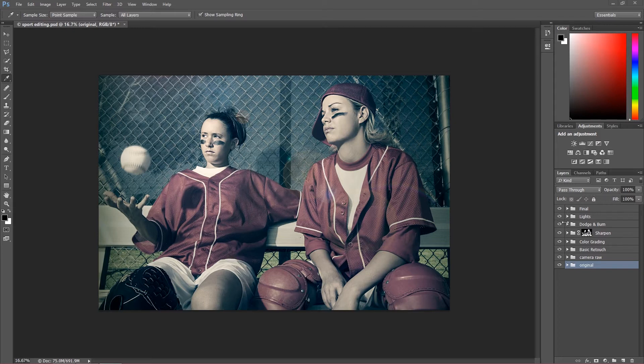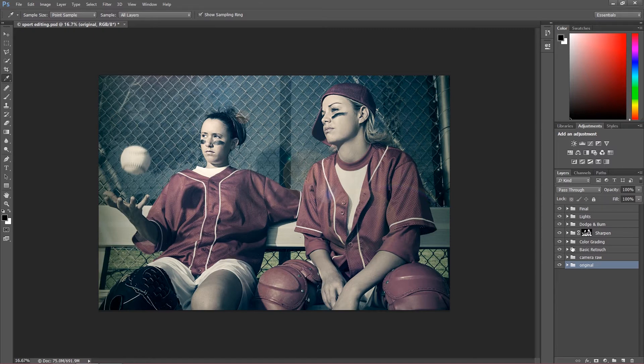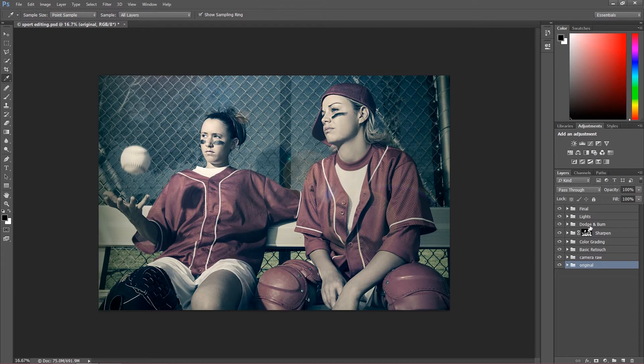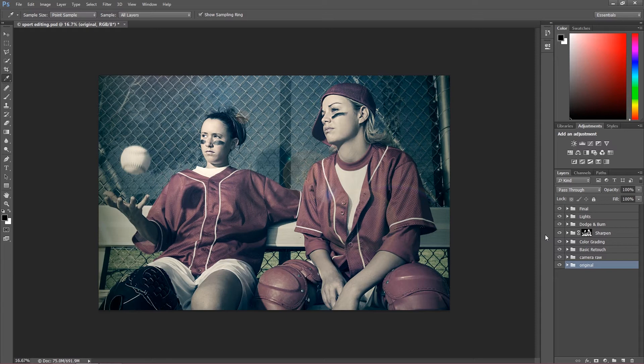Lessons like camera raw basics, skin retouch, color grading, sharpening image, dodging and burning, working with lights, as well as final touch by using different kinds of filters. If you want to know how to retouch your sport dynamic images, you have to get this course.